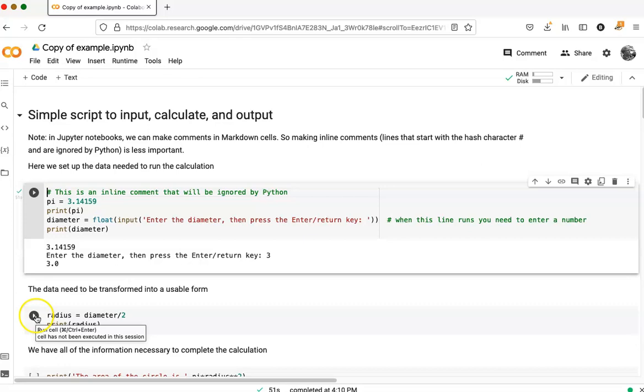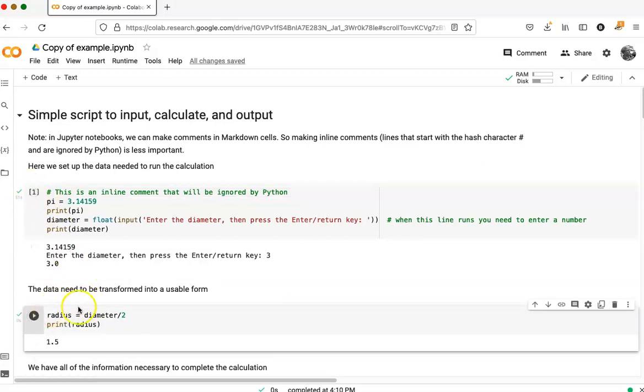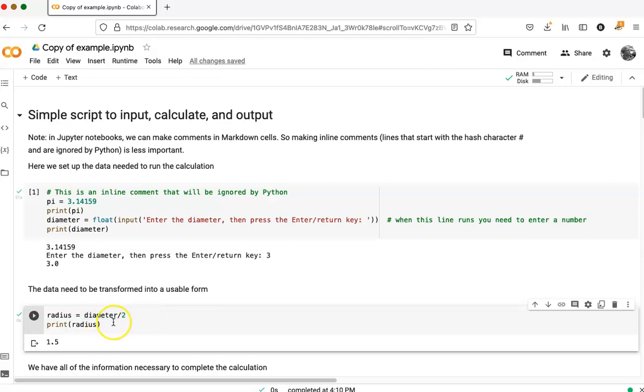If I go down here and click on the next cell, I can see that this turned from a spinning circle to the number one. And I see the output right here.